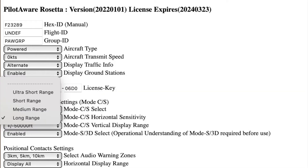The approximate distance of a bearingless target is measured by the power received. In the next box you can determine what that power should be. The absolute distance cannot be measured, but we use the rate of change of power to determine whether it is coming towards you or going away. The strength of this power is selectable via the drop-down menu. We suggest you use medium, short, or ultra short — the range suitable for your style of flying will be determined through experience. If you choose medium or long ranges then expect not to see the aircraft that are detected, as the signals will be coming from distant aircraft with very powerful transponders.